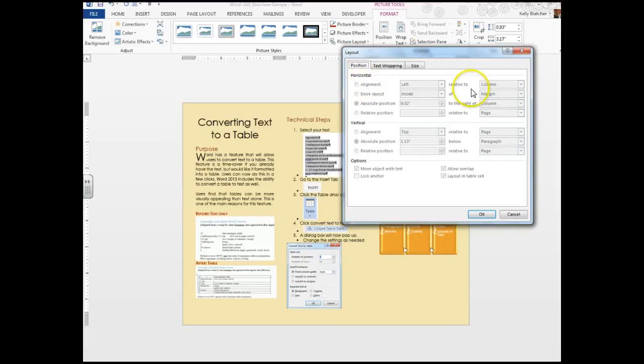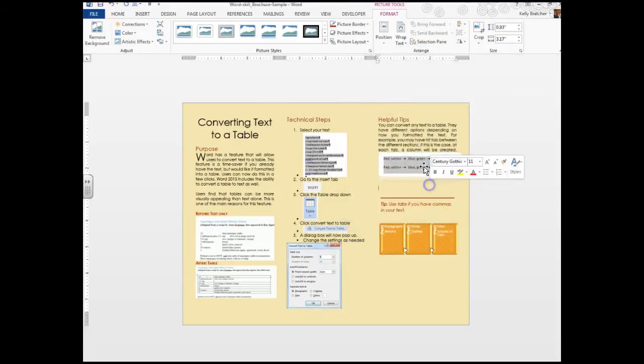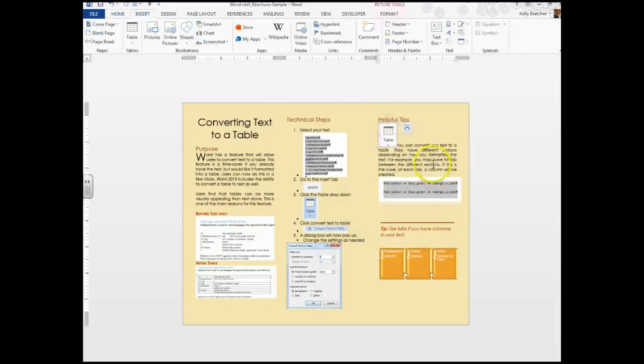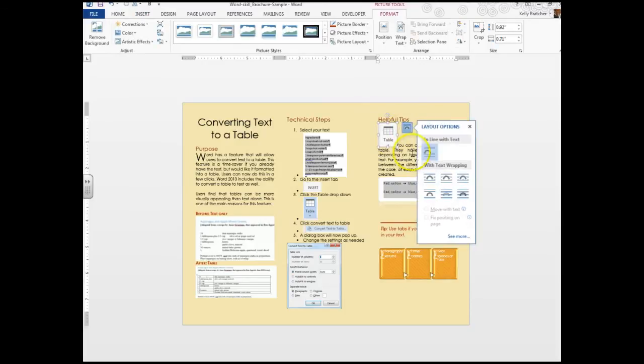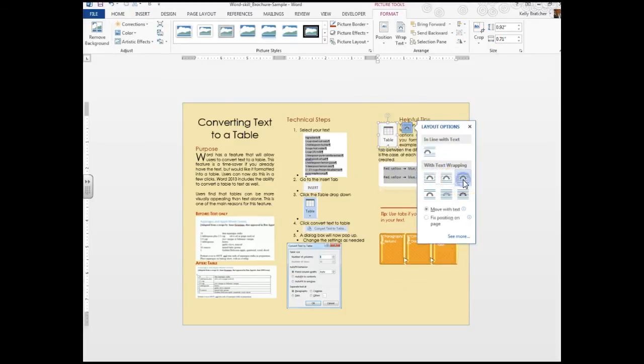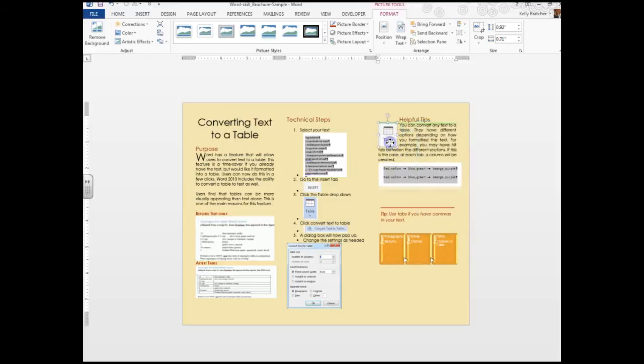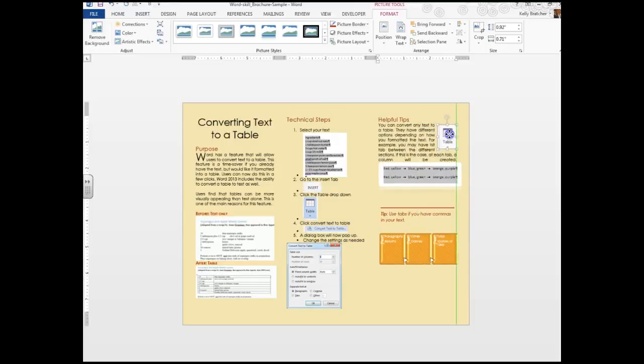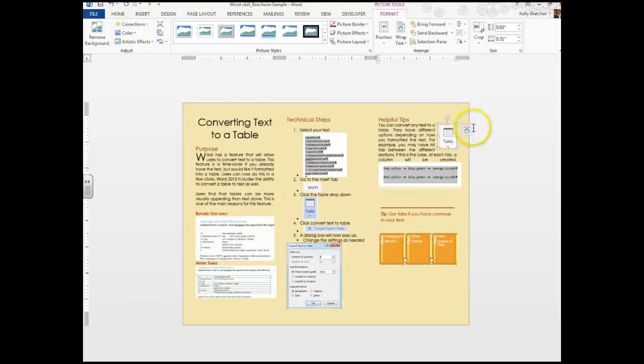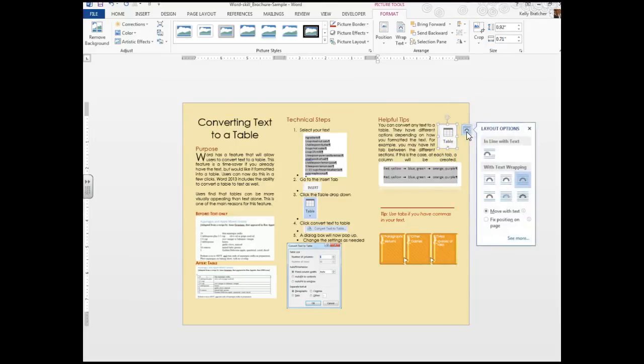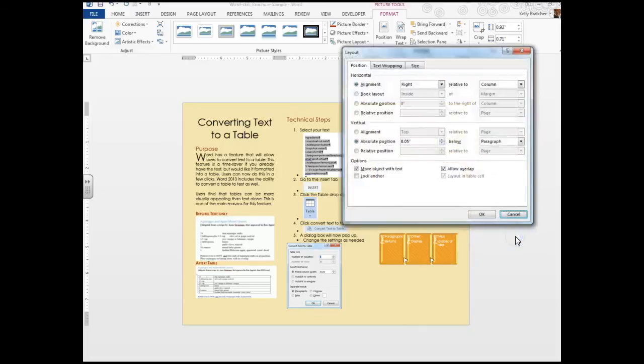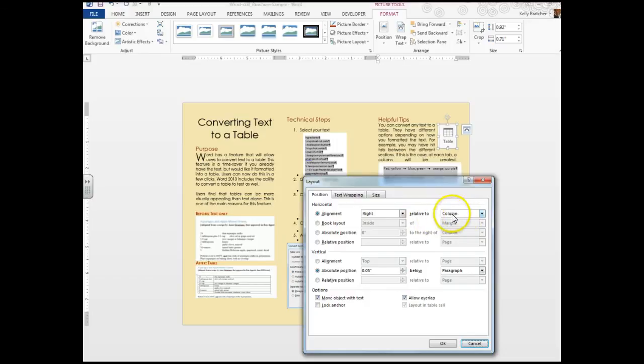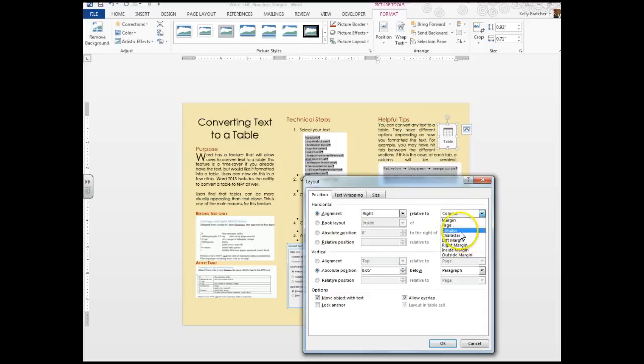Sometimes relative to the columns, to the margins, and so that's a nice feature. One of your requirements is to change the text wrapping to Through. I'm going to hover over these: that's Square, Tight, Through. So now I've chosen Through. I'm going to move it to where I think it looks best. Maybe right there. Another requirement is to change the positioning. I'm going to click See More at the bottom of this, and I'm going to change the positioning to the Right, relative to the Column. You could also have chosen the Margins or the Page. I'm going to leave it on the Column.